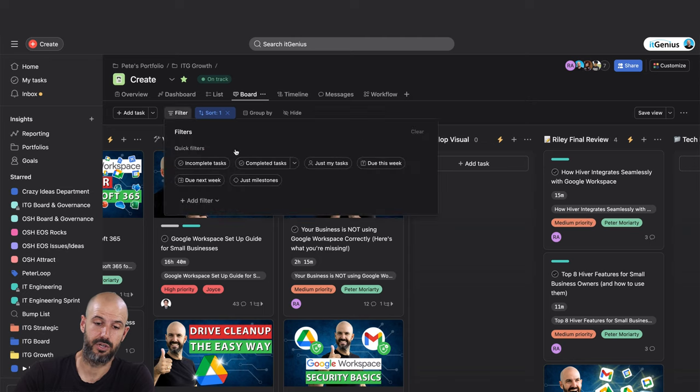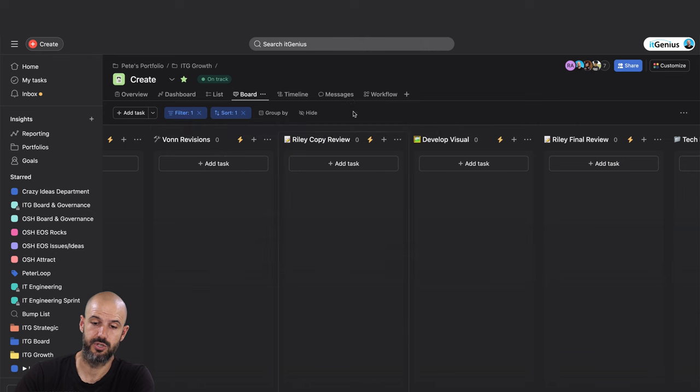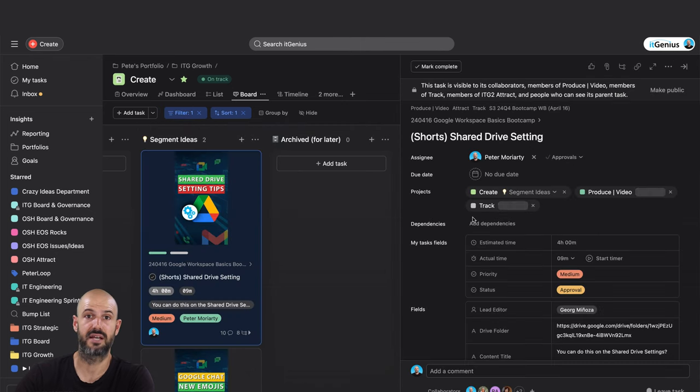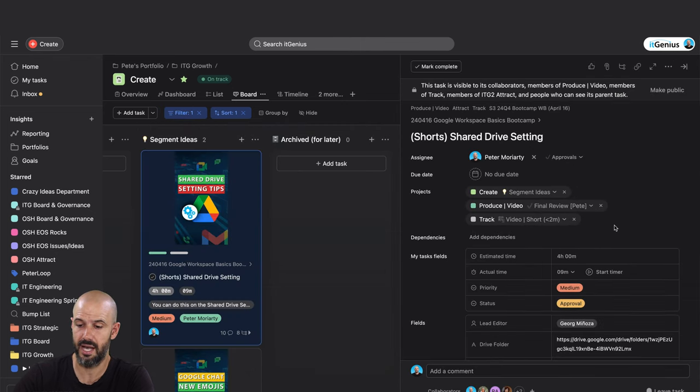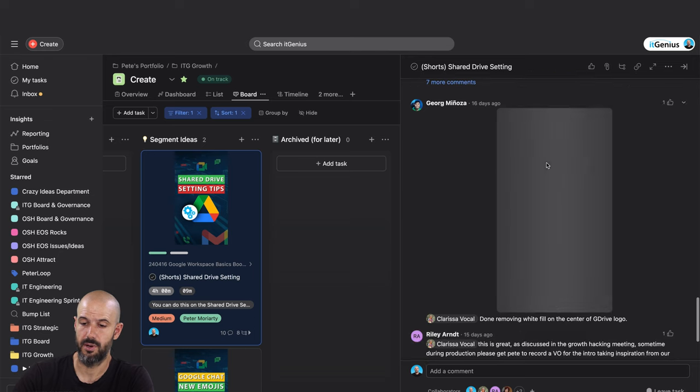If you want, you can do that groovy little filter to show just your tasks. I can open up my task, I review the task, and I go, hey cool, okay I'm going to check the script on this. Maybe I'll watch the video.